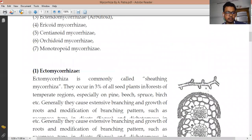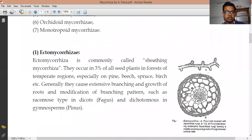First, let's look at Ectomycorrhizae. 'Ecto' means outer area, and mycorrhizae we have already discussed. Ectomycorrhizae is also known as sheathing mycorrhizae because this type of mycorrhizae forms a covering on the outer surface of the plant root. This mycorrhizae generally causes extensive branching and growth of roots and modification of the branching pattern.